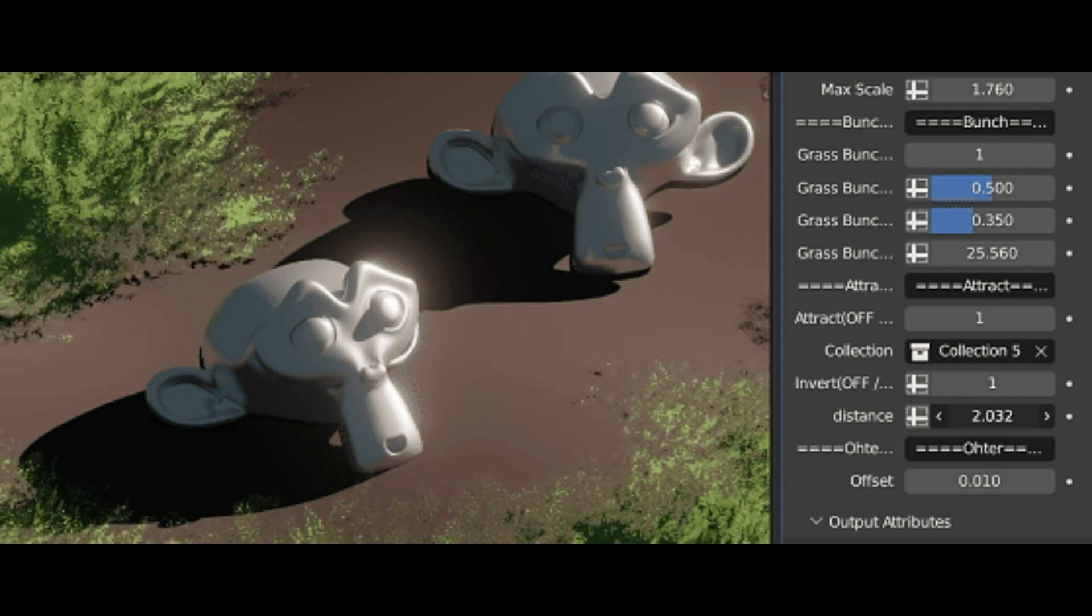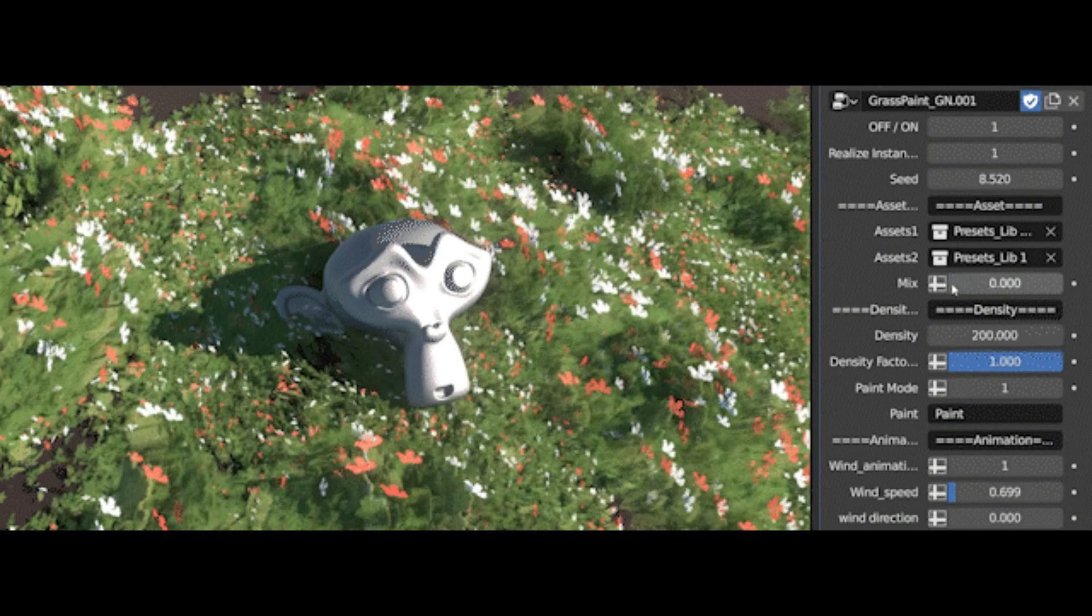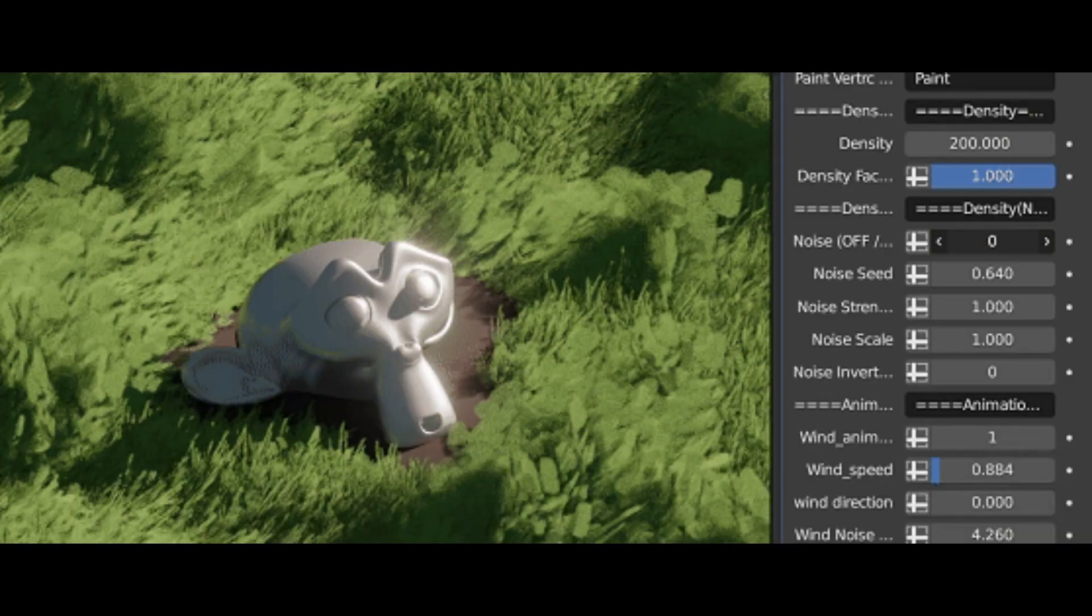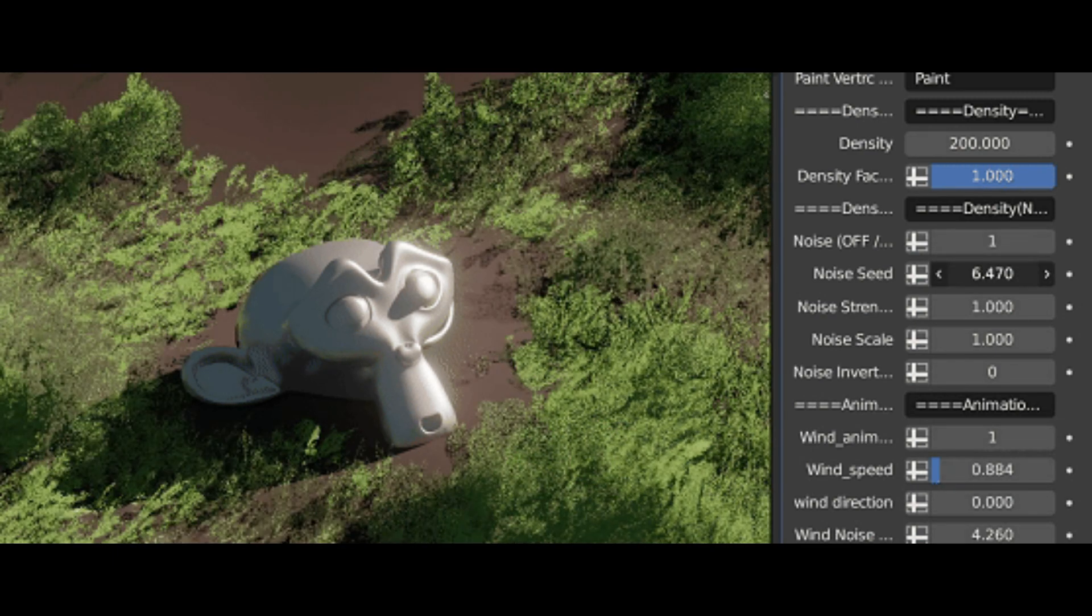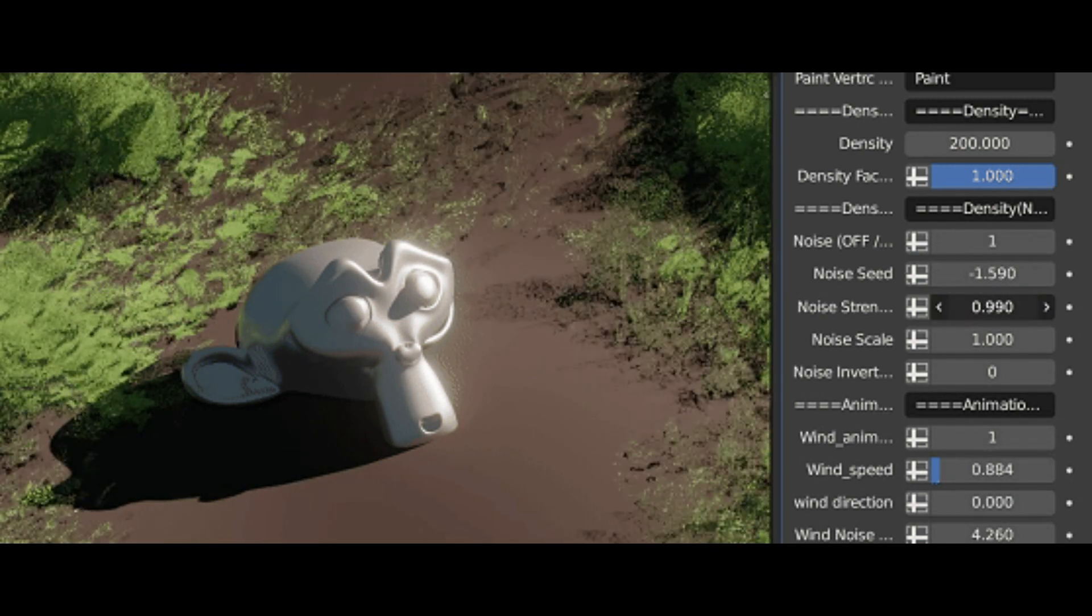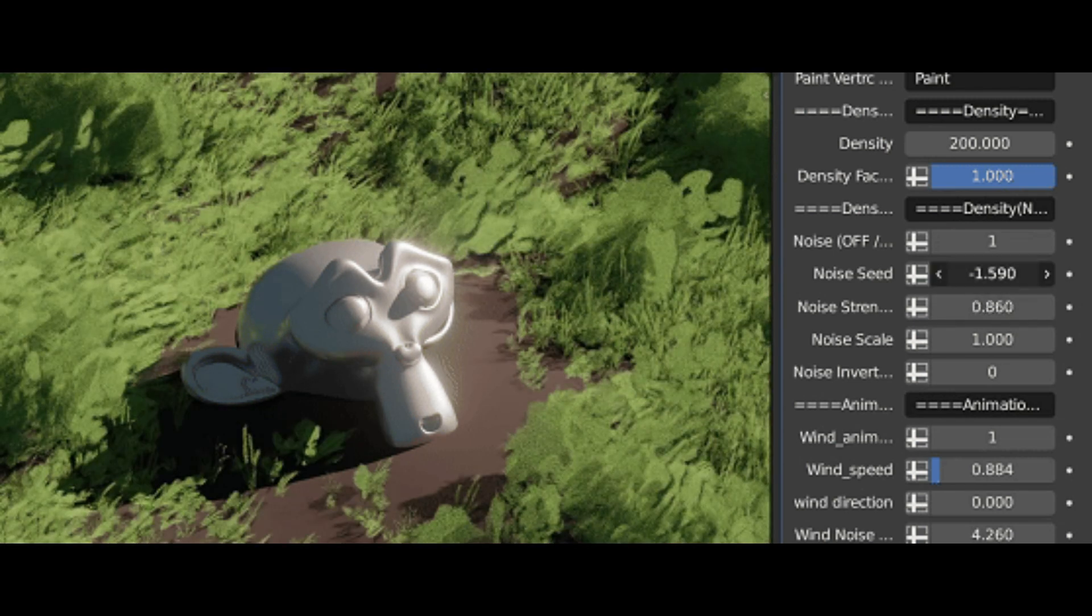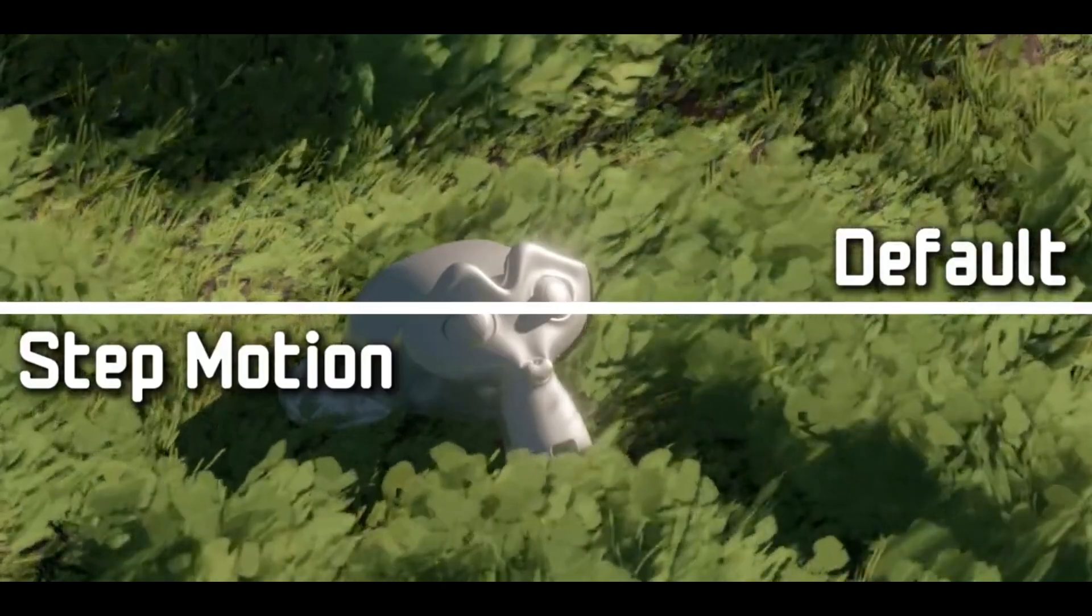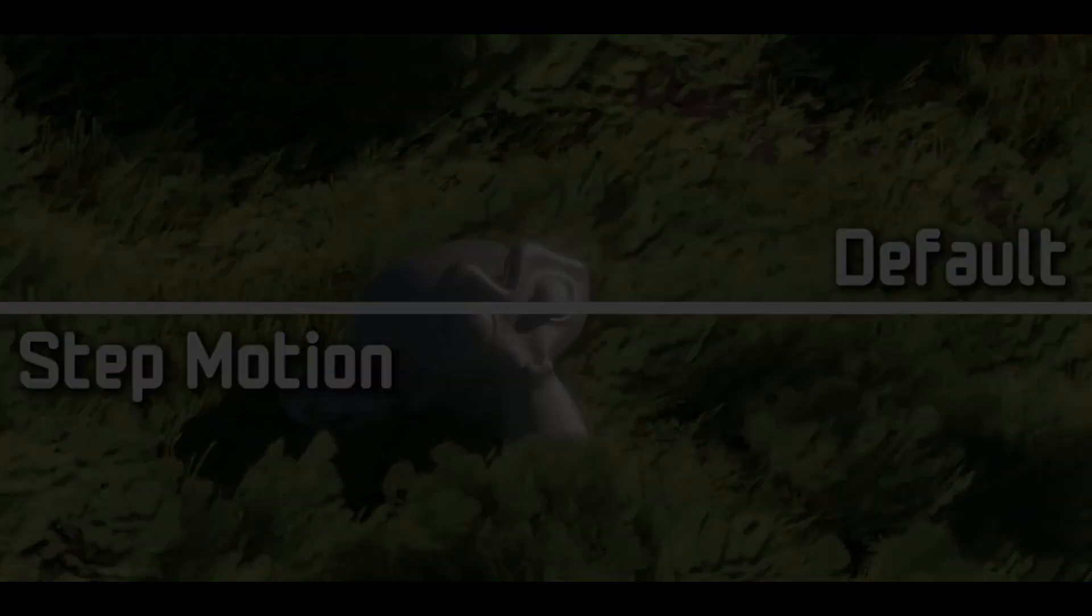A quick disclaimer from the dev: Grass Paint supports Blender 3.4 to 4.3 when it comes to Eevee, although it can also work with Cycles. But the developer believes Cycles cannot fully showcase Grass Paint's complete effects, so it is only recommended to use Eevee.